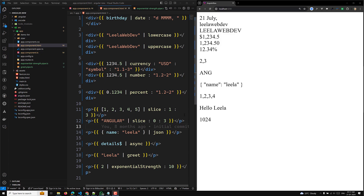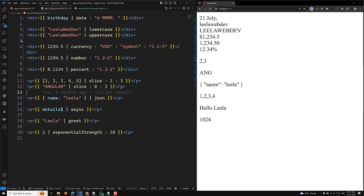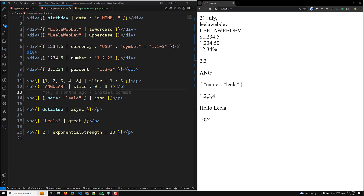Hi guys, this is Leela, welcome to my channel Leela Web Dev. In this video I want to explain one concept in pipes — that is change detection strategy and how the change detection strategy in pipes actually works. Let's try to understand this concept, as it is a very important one.